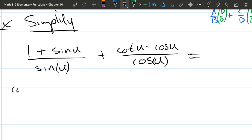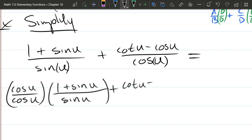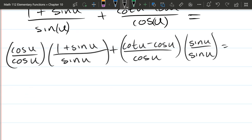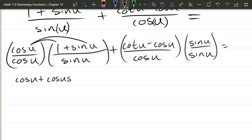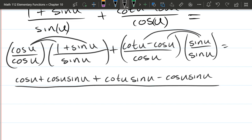Things are a little more complicated here. So our first step: on the left fraction, I need cos u in the denominator, so I have to multiply by one — in this case, cos u over cos u. Now the second fraction, we're going to multiply by sin u over sin u. This gives us a common denominator. In the numerators, I'm going to multiply and distribute cos u. So we've got cos u plus cos u·sin u, plus over here cotangent u·sin u minus cos u·sin u, all divided by cos u·sin u.